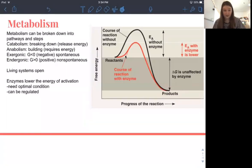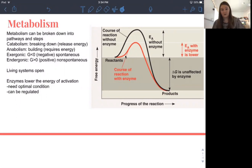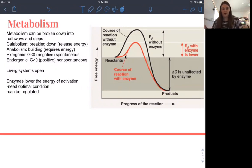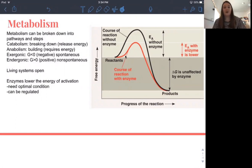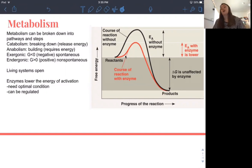Metabolism is broken down into pathways and steps. Catabolism means breaking down and releasing energy. Anabolism is building and requires energy. Exergonic is delta G negative, less than zero, spontaneous. Endergonic is delta G greater than zero, positive, non-spontaneous. Living systems are open — you have to eat, release what you ate, and keep going. You can't stop eating and expect to keep living — things must constantly flow in and out. Enzymes lower the activation energy; they need optimal conditions, and enzyme activity can be regulated.